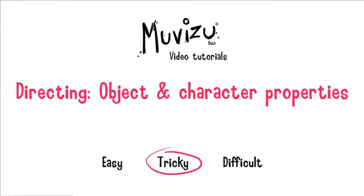It's time to look at how we can direct object and character properties. I've classed this video tutorial as being tricky. If there was a category in between easy and tricky, I think this would probably be it.